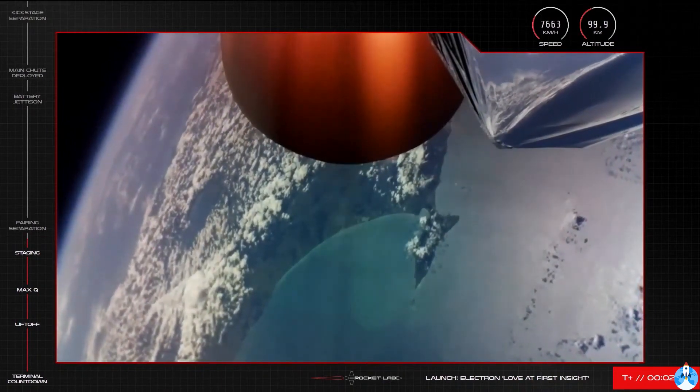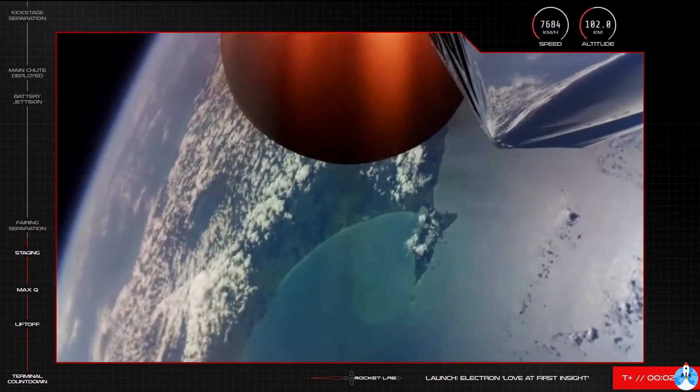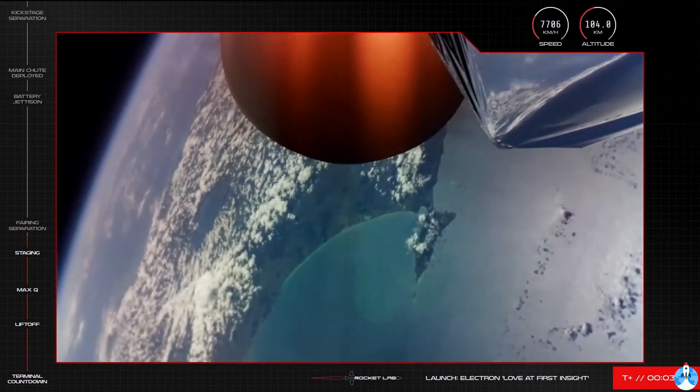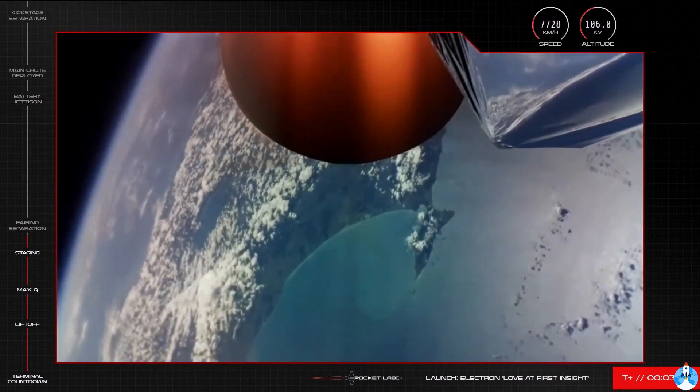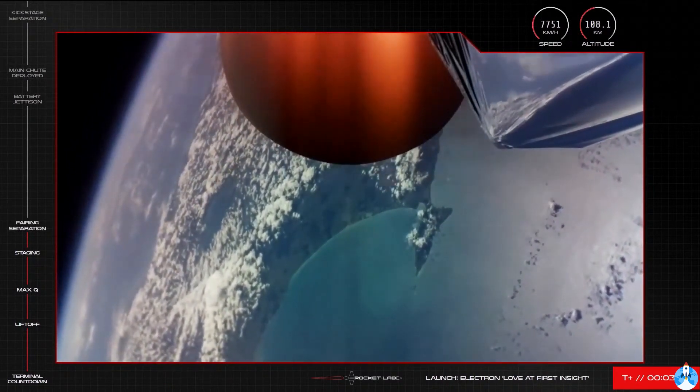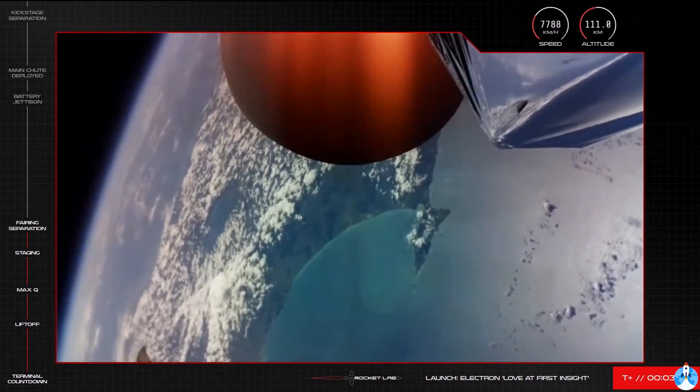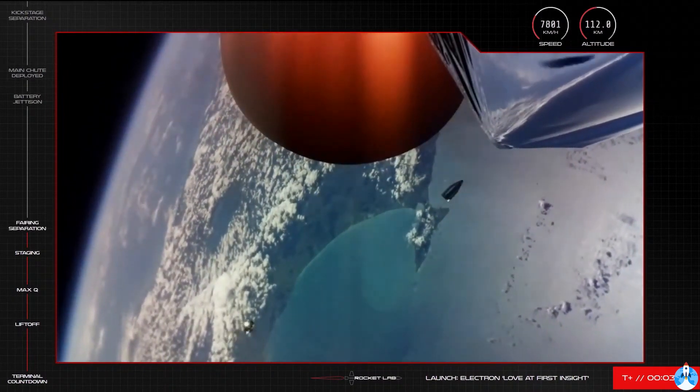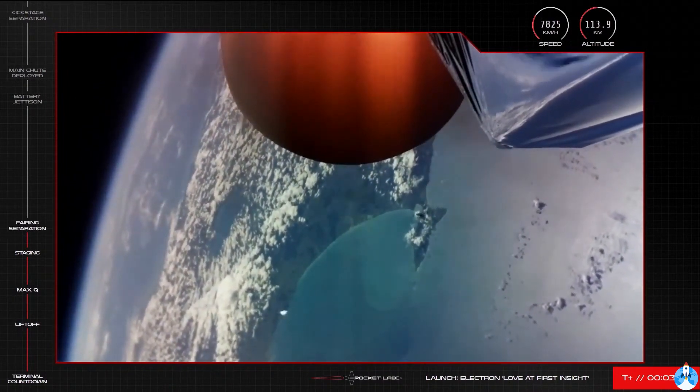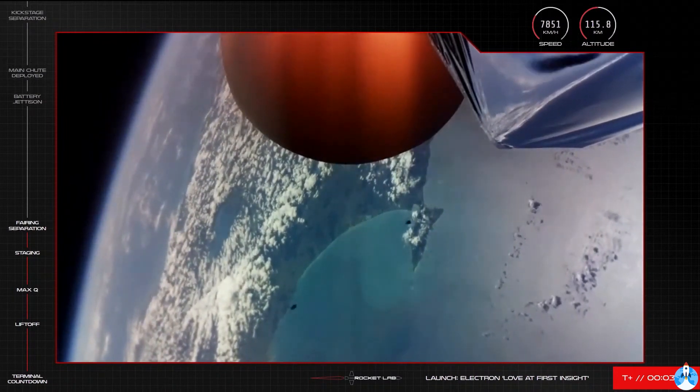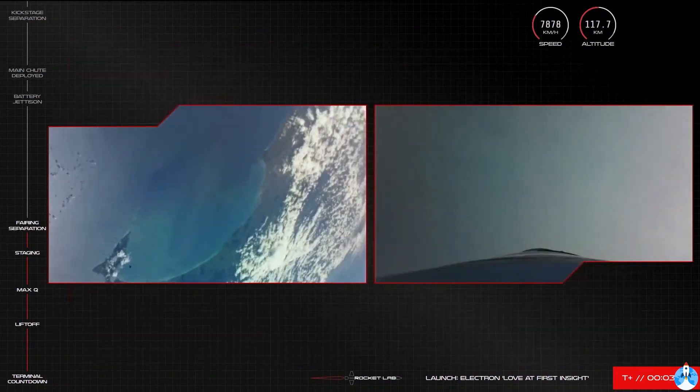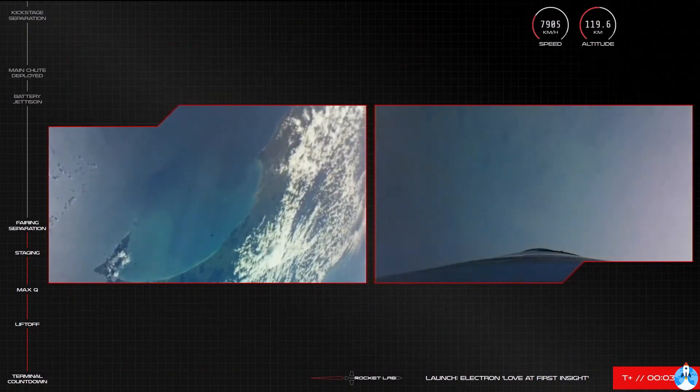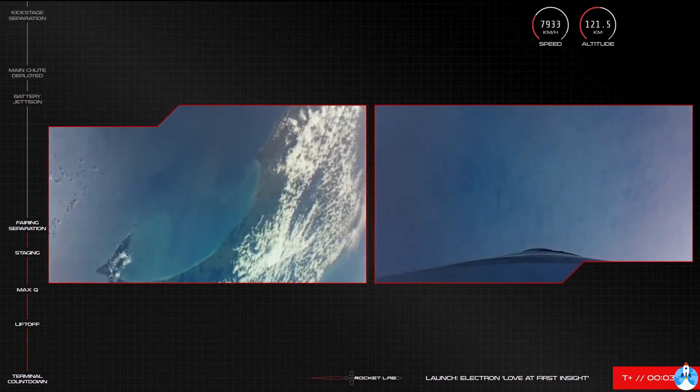We are moments away now from Electron's fairing ejection, let's keep an eye on our screens for that. Electron's fairing has successfully separated as we get ready to deploy the two Black Sky satellites to their low Earth orbit within the hour.